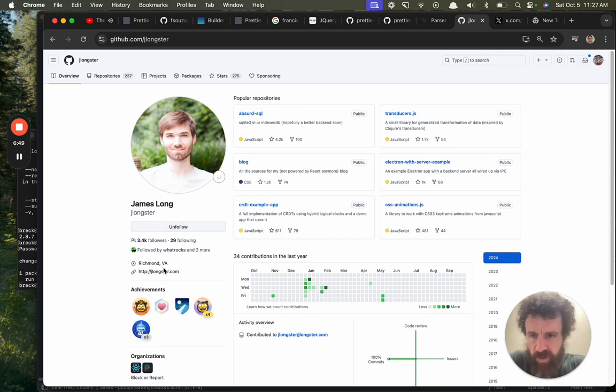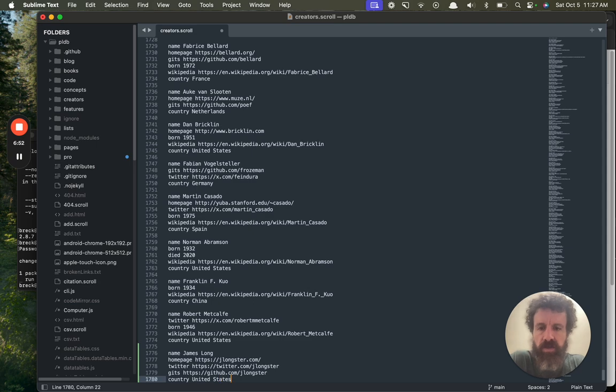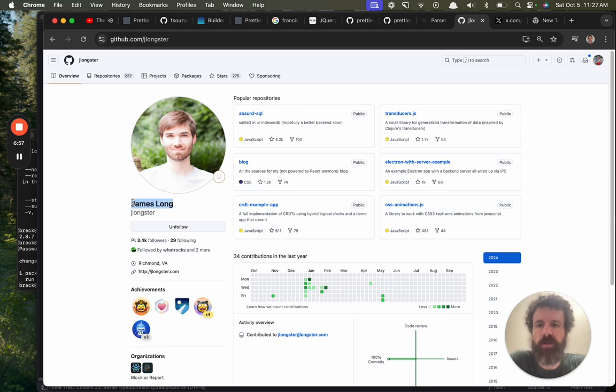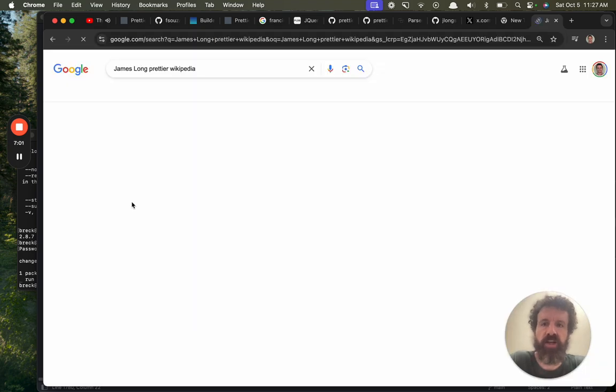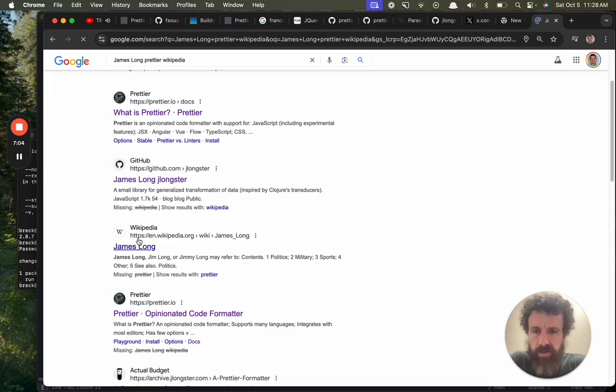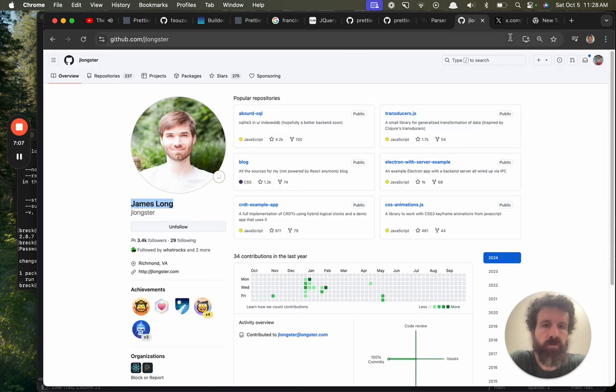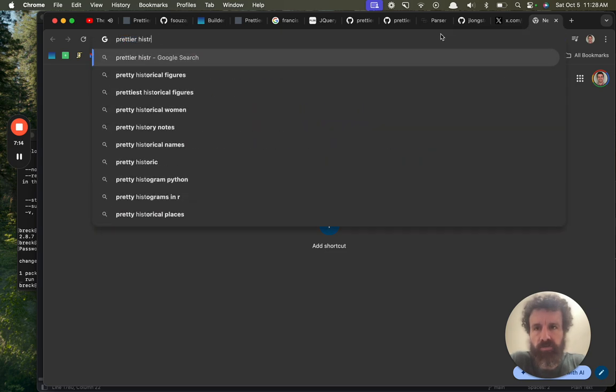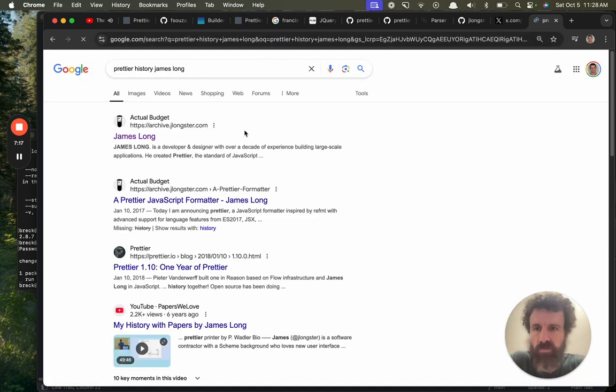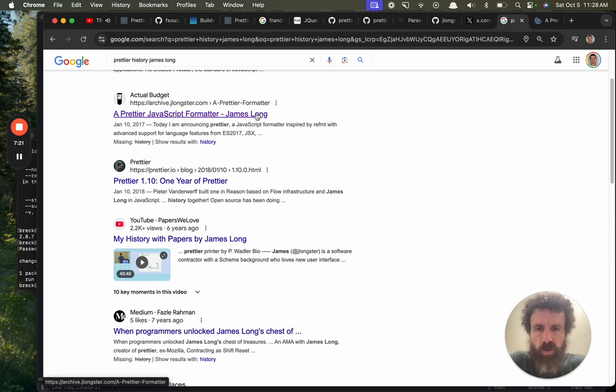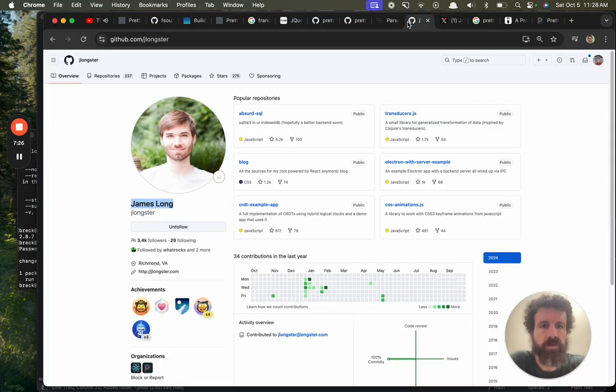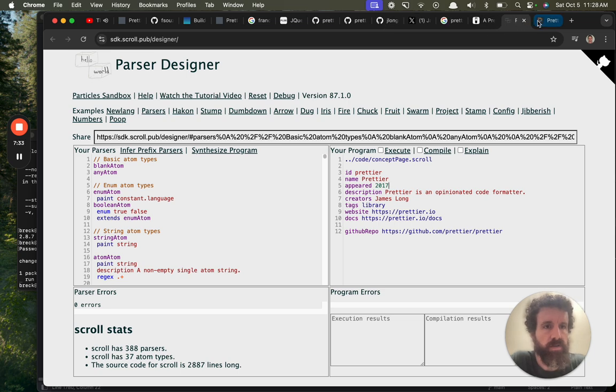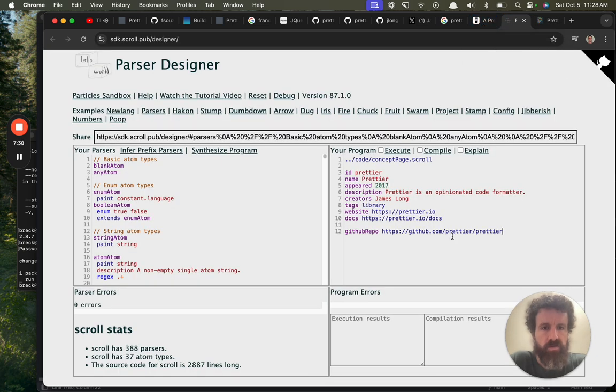Where is he from? What's his story? He's from Virginia, country United States. What year was he born? I don't know. James Long Prettier Wikipedia. This guy should have a Wikipedia page, oh my goodness. Because prettier really has made the world a better place. What's the history? Prettier history. James Long. Today I'm announcing prettier, so 2017. Wow, my how it has quickly changed the world, made code more beautiful.